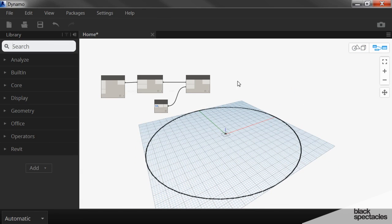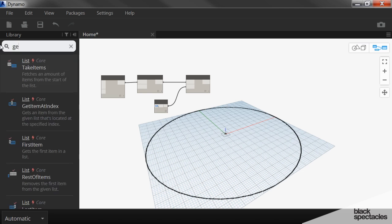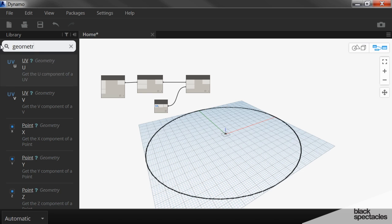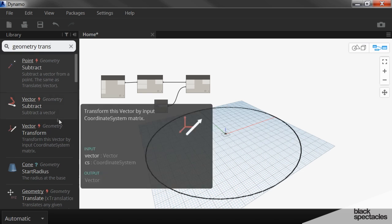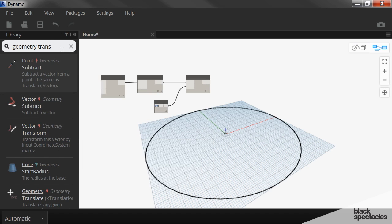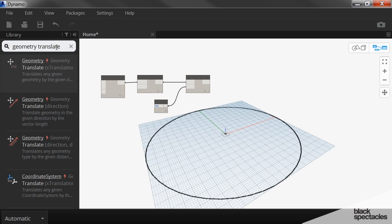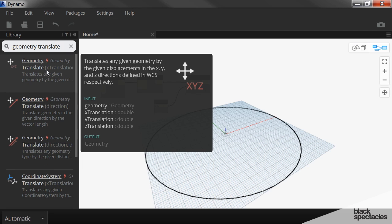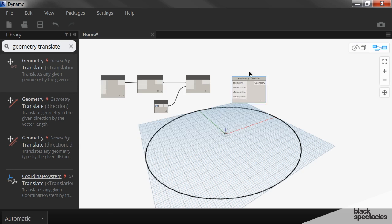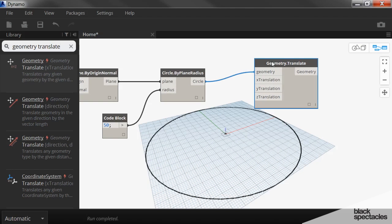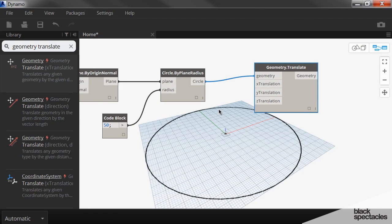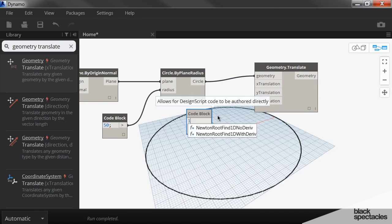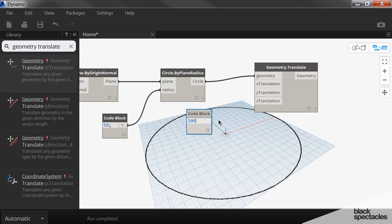But now I want to translate that geometry up so we have two circles. So once again, another favorite node is geometry translate. And in this case, we want to use the one that has the XYZ. So it's usually the first one that pops up. The geometry is the circle. And the translation is in the Z direction, 100.